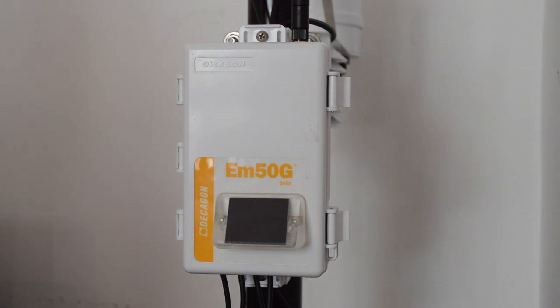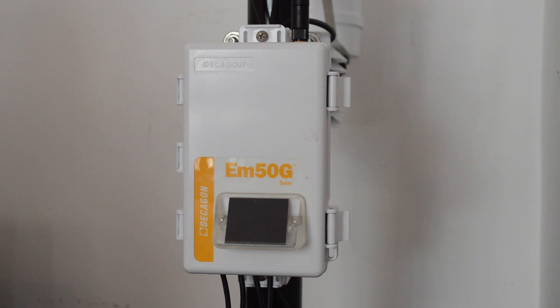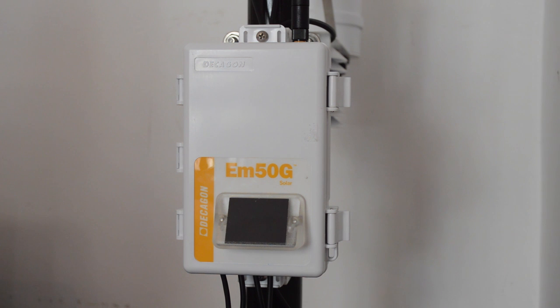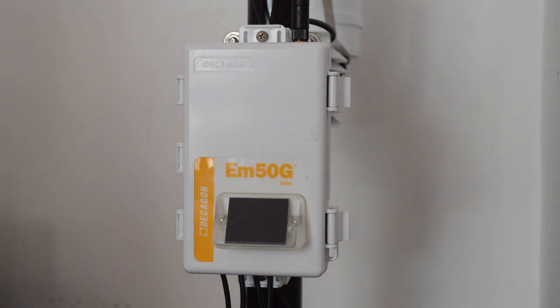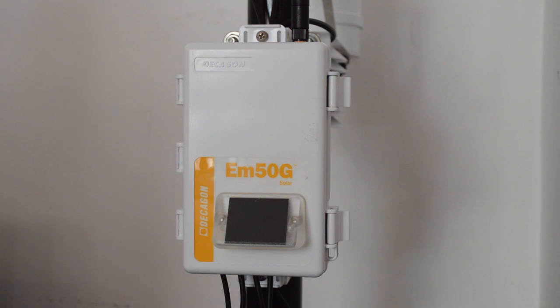So what I have here is a standard TAMO installation, the REC1 rain gauge, VP4 temperature, humidity, and barometric pressure sensor, the pyranometer, and DS2 sonic anemometer. What I'm going to assume for the purposes of this video is that you have already installed your TAMO station, and the last thing you need to do is install your SIM card.